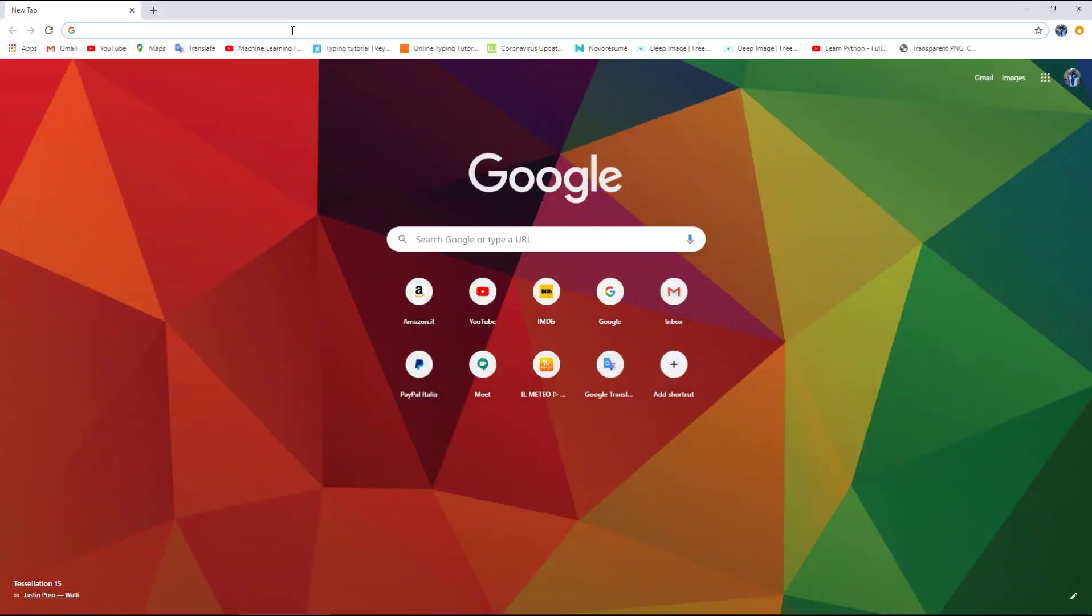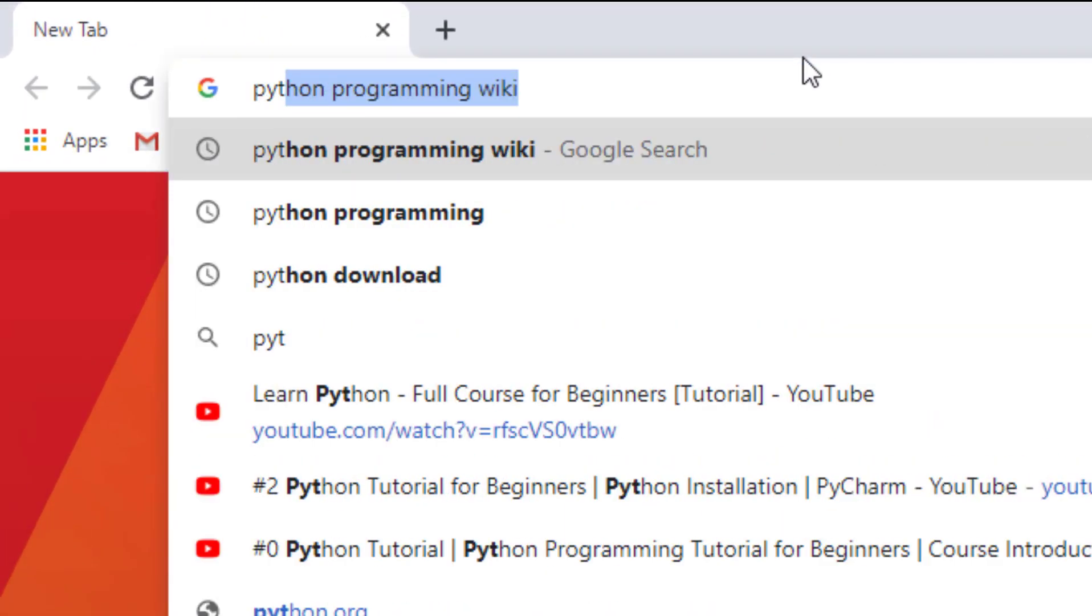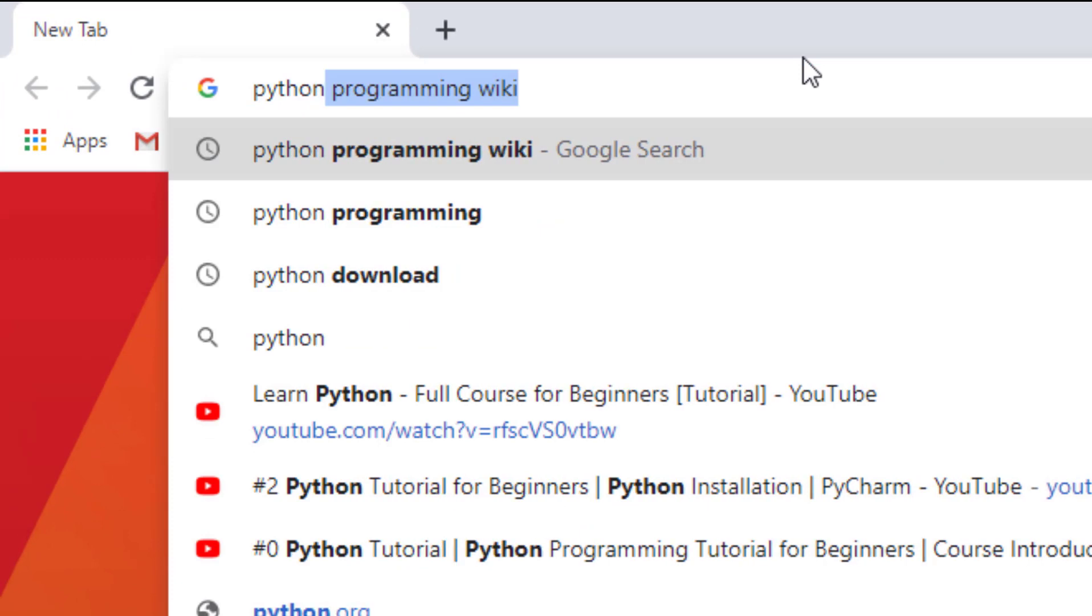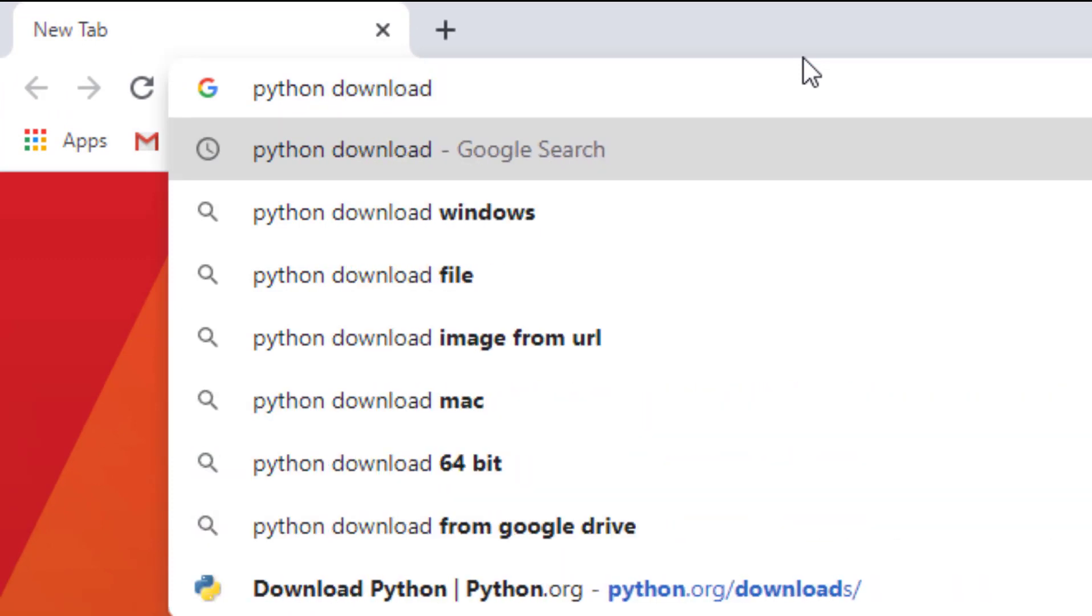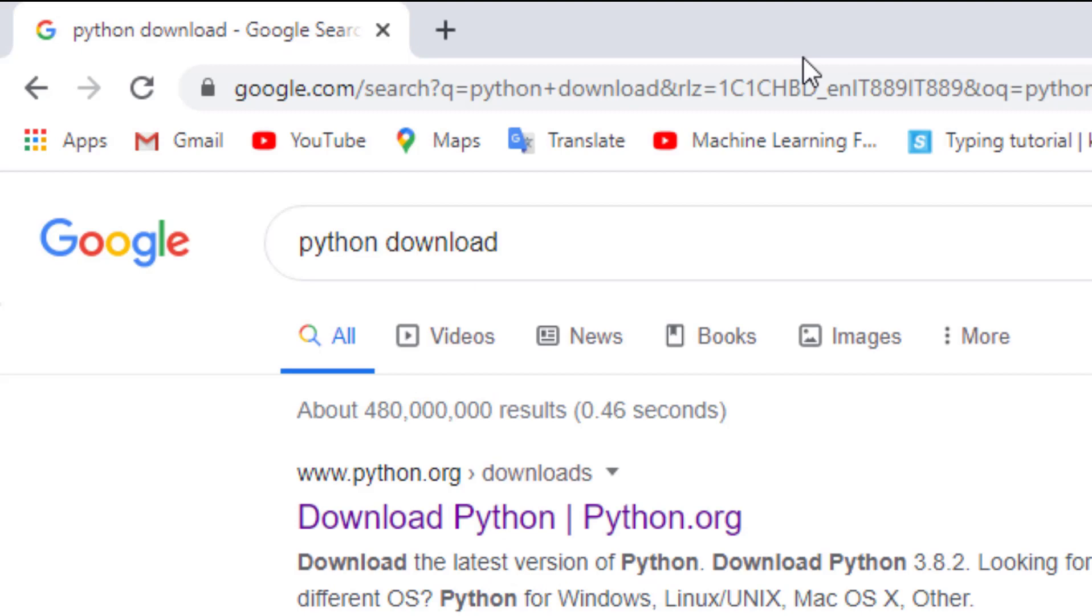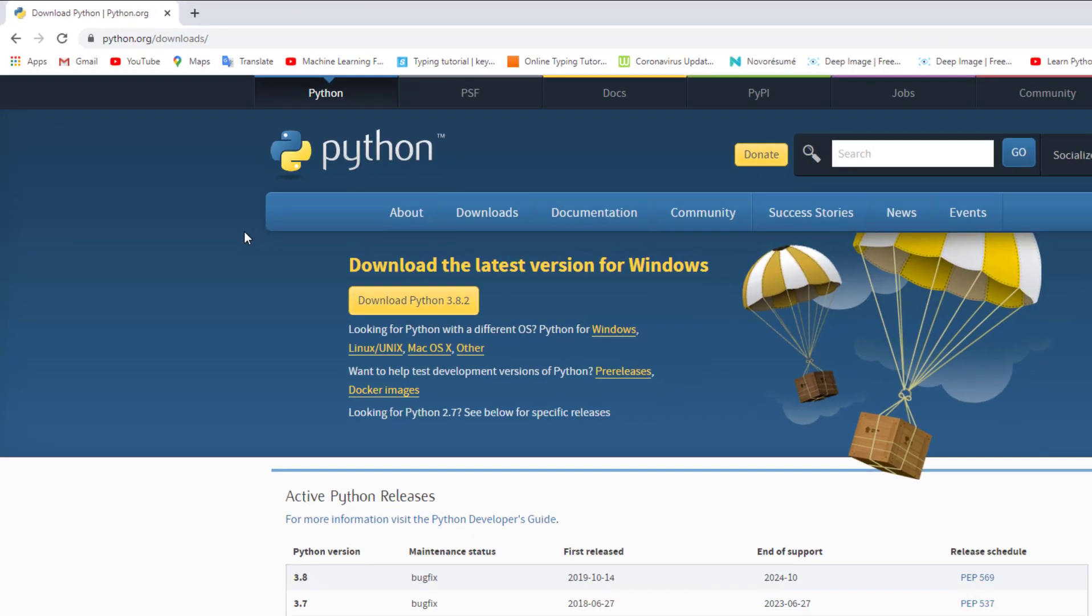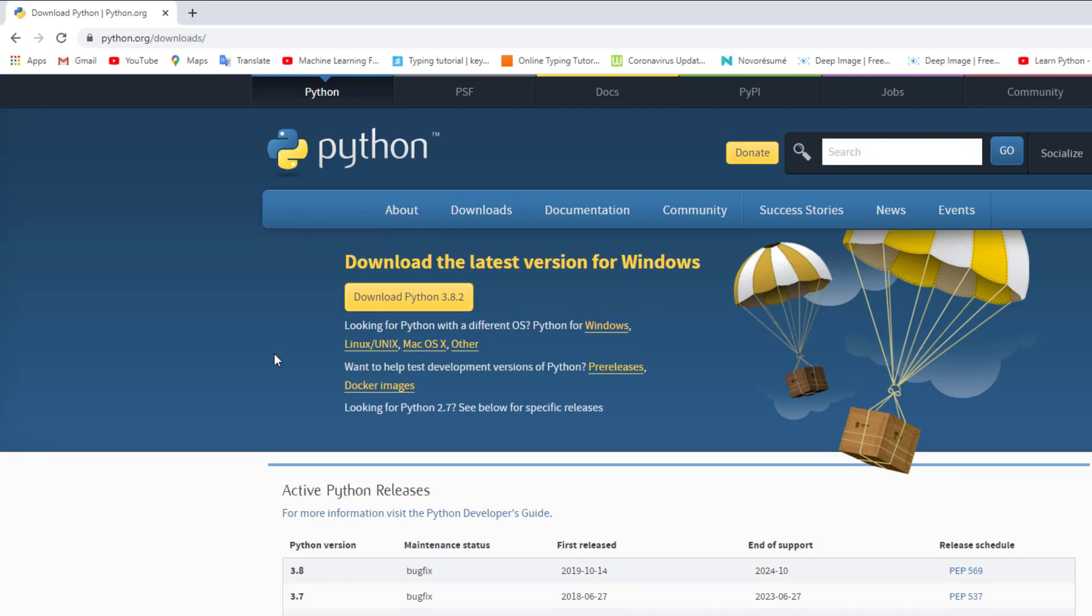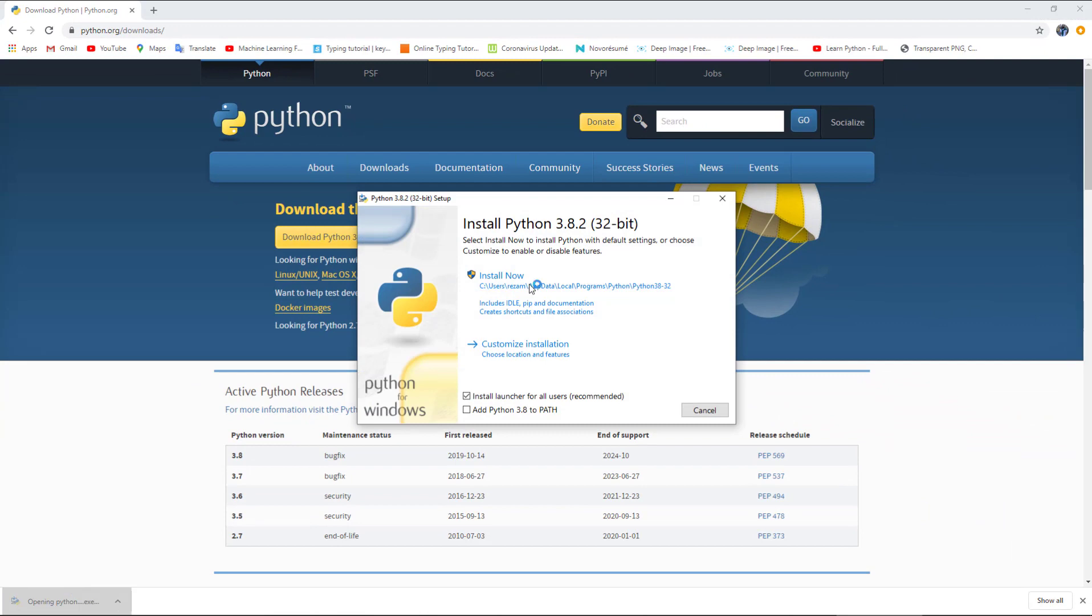The first step is to download Python interpreter. To do that, I will type 'Python download.' The first choice is from python.org website, which will give you the most recent version. At the time of recording this video, it is Python 3.8.2. I will download it.